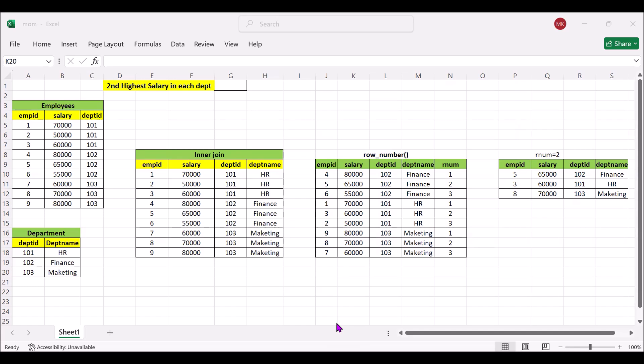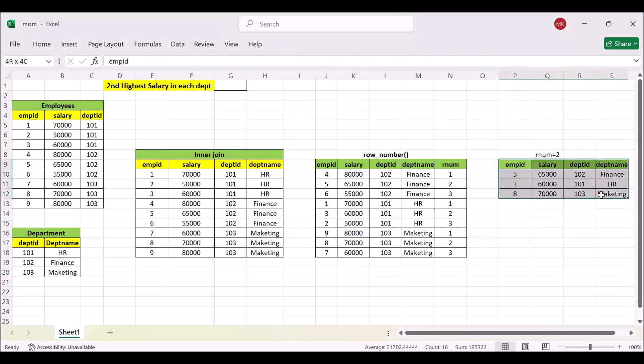Today we will see how can we find out second highest salary within each department. So here we have two tables, employees and department, and this will be our final output in the last this one.